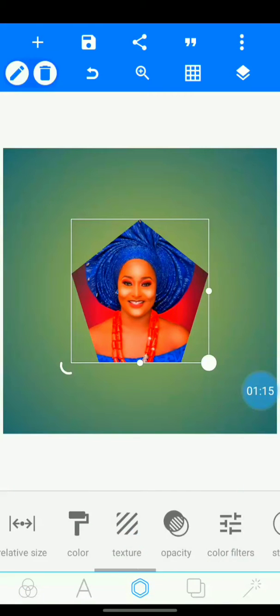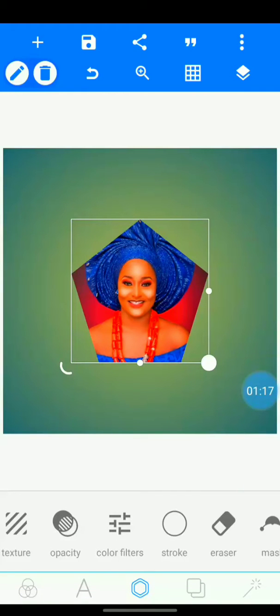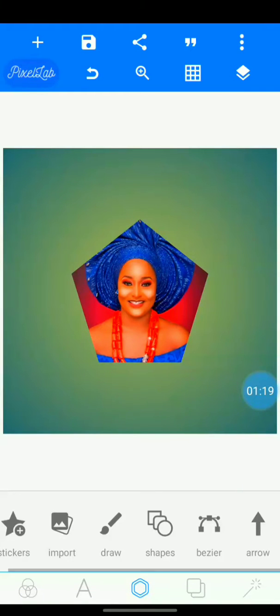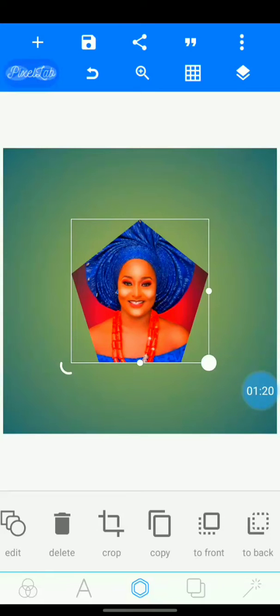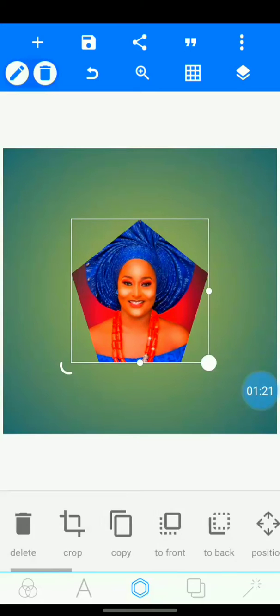Then you go to stroke. But if you leave it like this, it's not perfect. You go to stroke.